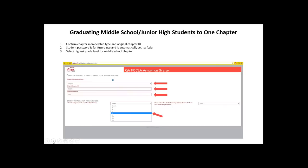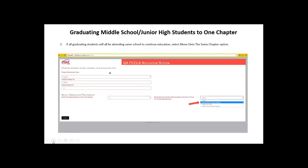The next graduation option is graduating middle school and junior high students to one chapter. For example, if you are the teacher at Van Buren Middle School and every 8th grader from your school who was in FCCLA is going to be graduated to Van Buren High School, this is the option you would select. You'll confirm chapter information and for sample purposes we're using 8th grade as the highest level for this chapter. That means 8th grade is the highest level students can be involved in FCCLA within your chapter. In this case, all students from the 8th grade chapter will move to the same high school chapter.